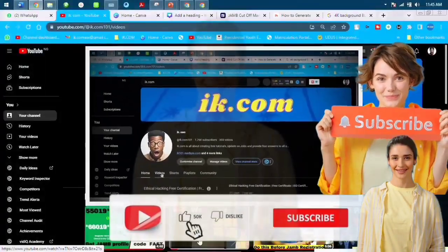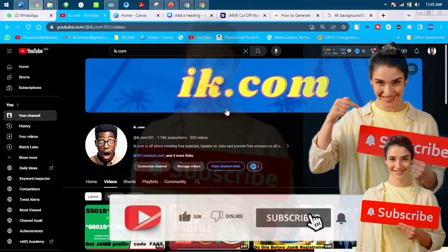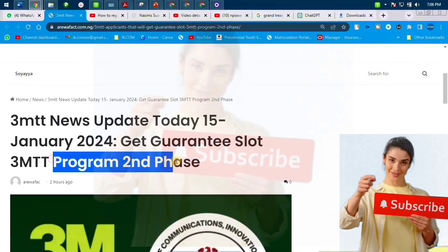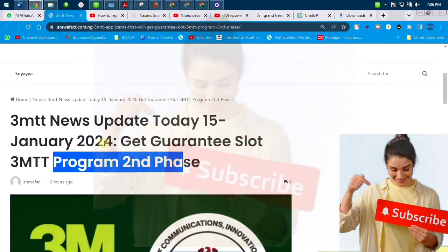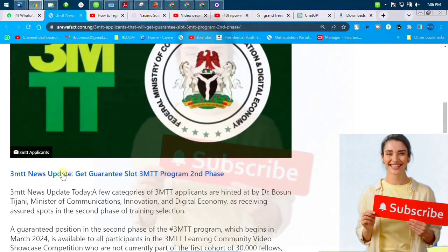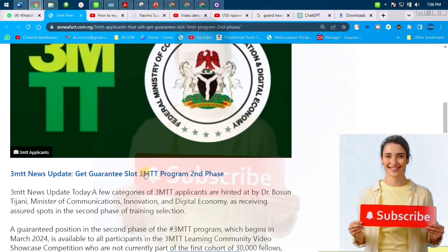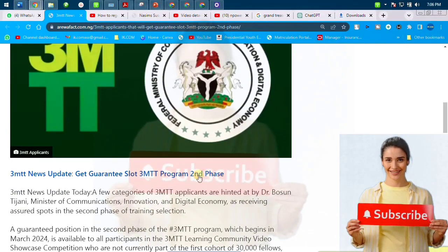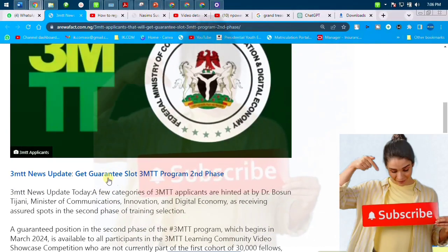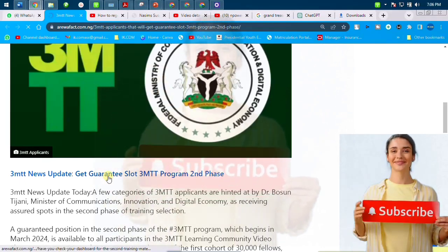Thanks a lot for crisscrossing — please help us by subscribing so that I'll have the liberty and the effort to do more videos. Now, back to the video. This 3TT program — what we're talking about in today's video is moving to the second and third phase.